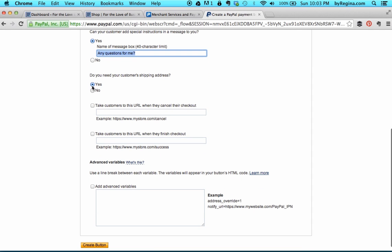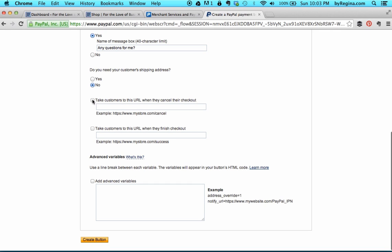Do you need the customer shipping address? Obviously if you're sending a product, you'll want to leave this as yes. If not, you might want to select no so that the customer does not have to enter a shipping address each time they buy from you. If a customer cancels their checkout before they finish, you can select this option and enter a URL from your website to send them to — it might be something like a special coupon code to encourage them to make a purchase in the future.